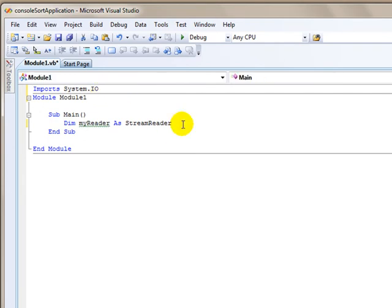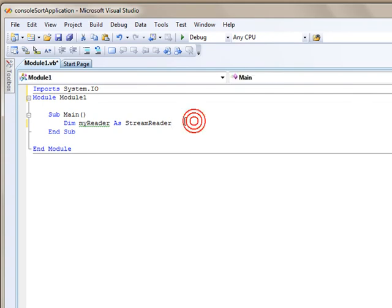This is not trying to teach about namespaces, about classes, about using objects, but it's just a good habit to get into so you don't have to type system.io over and over and over as you're using the classes within that namespace.